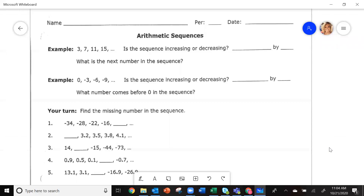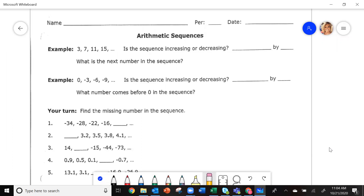Hi there. We are going to work on arithmetic sequencing. For our notes today, arithmetic sequences. Arithmetic means what are we adding or subtracting by. So adding or subtracting — how do our sequences go up and go down?